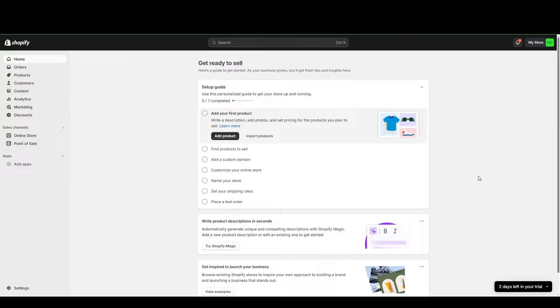Hey guys, today we're going to be talking about a few of the best affiliate marketing apps on Shopify.